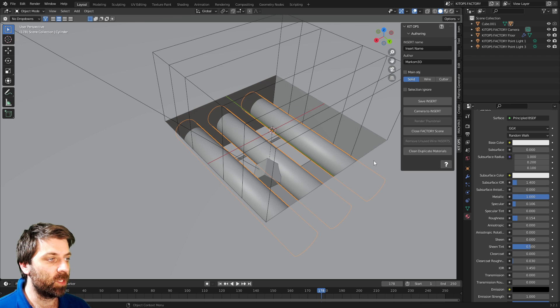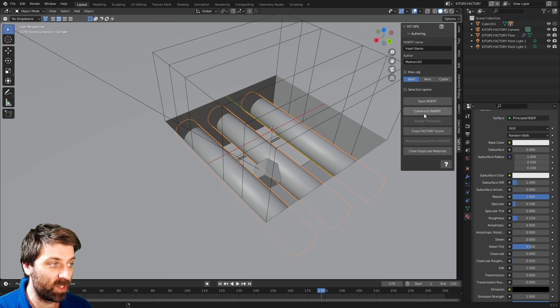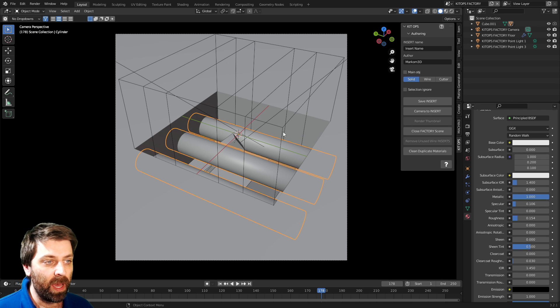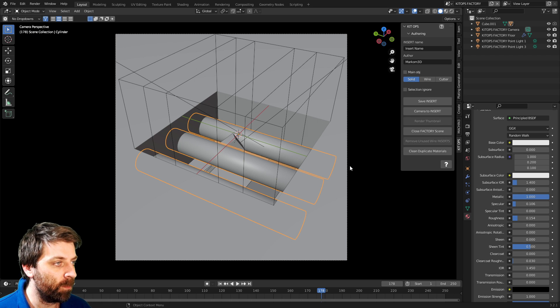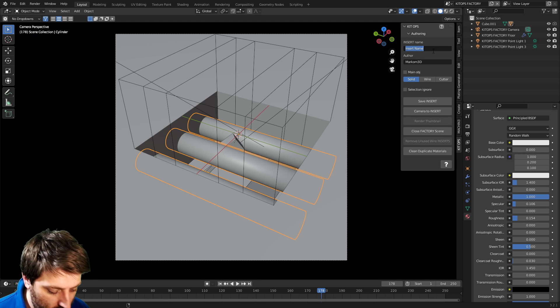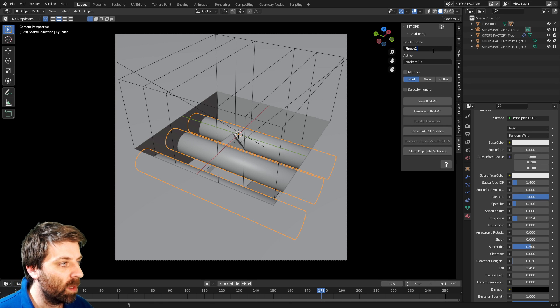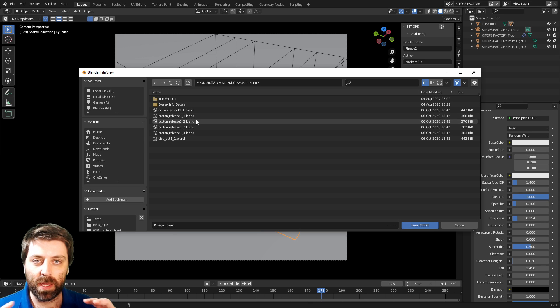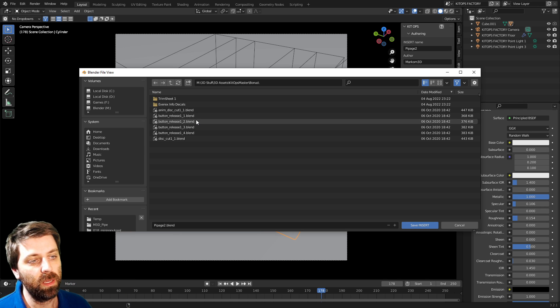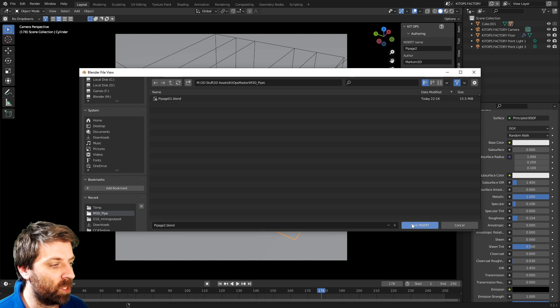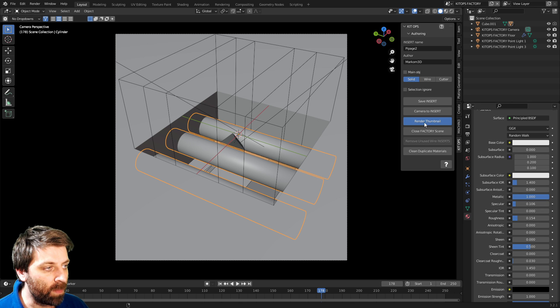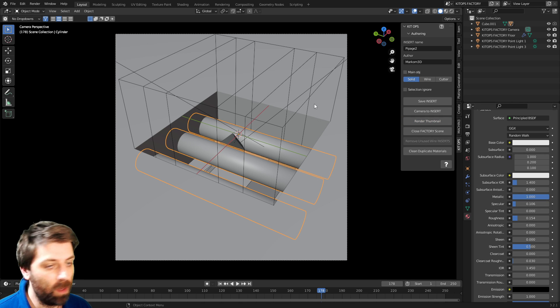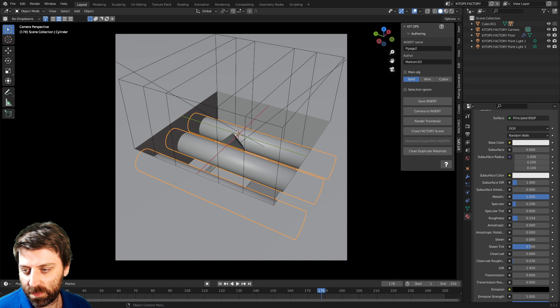What we can do from here is I can now camera to insert, and press numpad. And now we're in rendered view. Good job, Marco. Let's give this a name. Let's go to PyPage 2. And we'll go save insert. We've got to save it now in the KitOps folder. Now that's all part of the installation. Just go back and watch some of those videos. Let's go into here, PyPage 2, save insert. From here, I can now go render thumbnail. Sick.